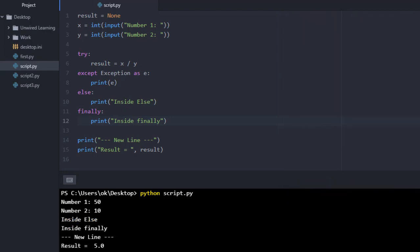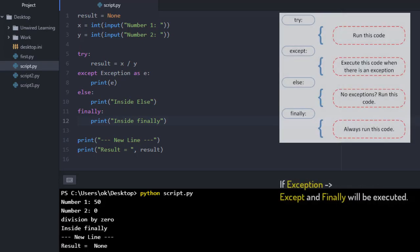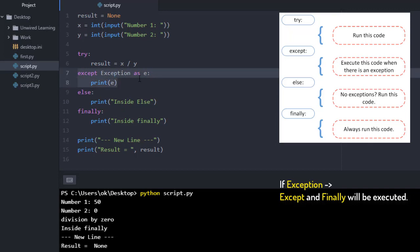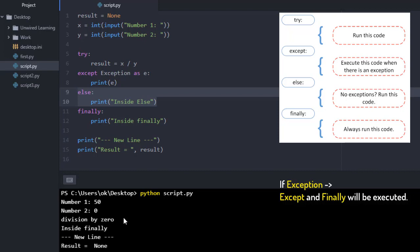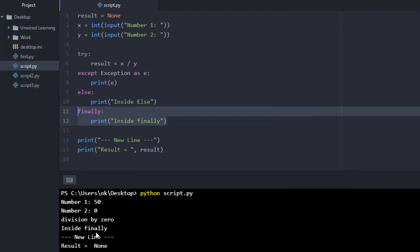Okay, let me take my second case. Let me give 50 and then zero. Here you can see I was inside my except block, so I got a zero, and then I missed my else block. I am not getting any result from my else block, and then I got result from finally.